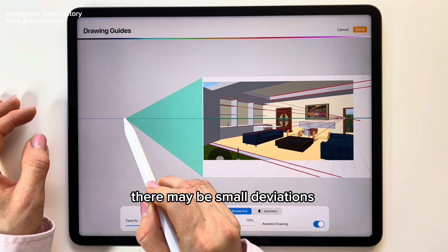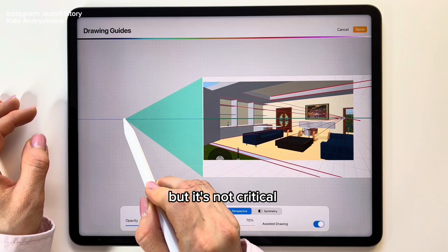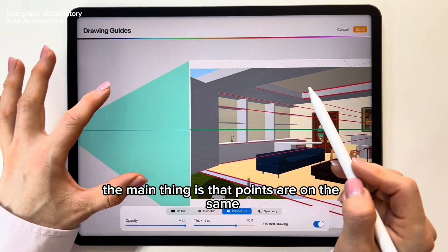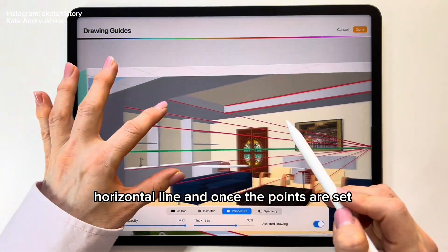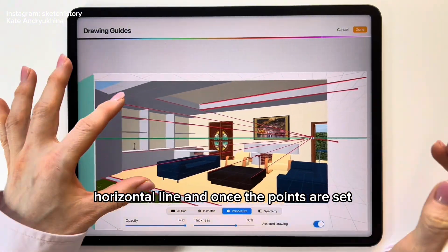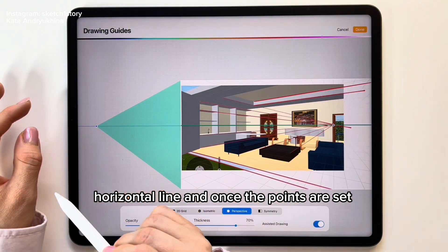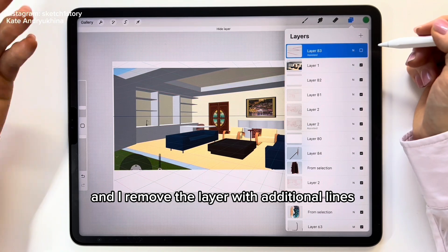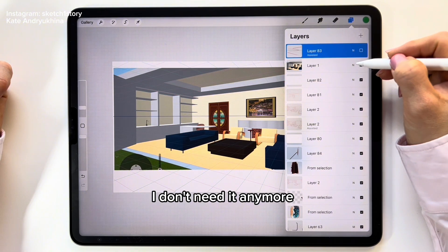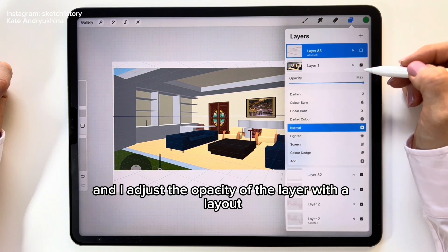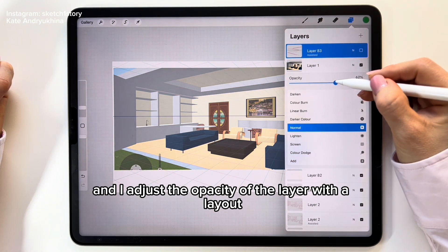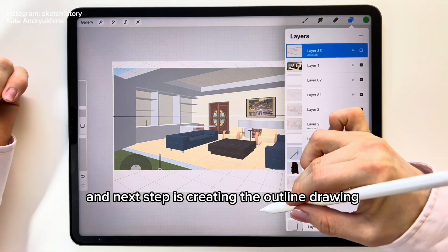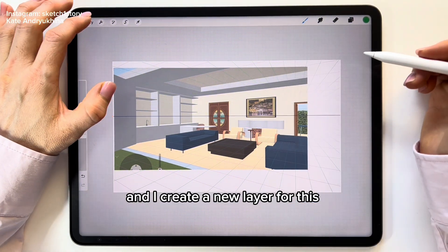There may be small deviations, but it's not critical. The main thing is that both points are on the same horizontal line. Once the points are set, click Done. Then remove the layer with the additional lines since it's no longer needed, and adjust the opacity of the layer with the layout. The next step is creating the outline drawing.